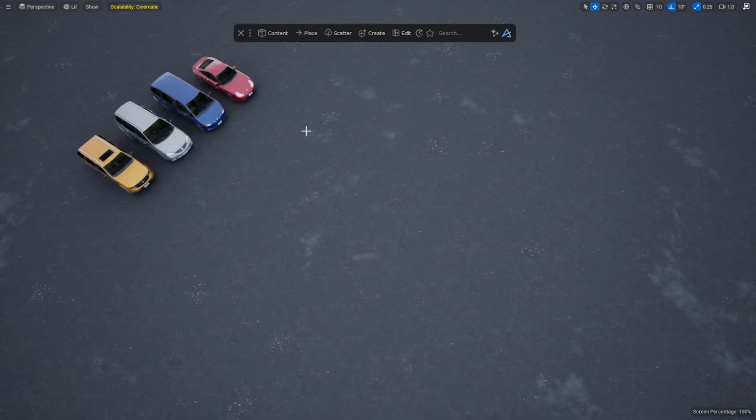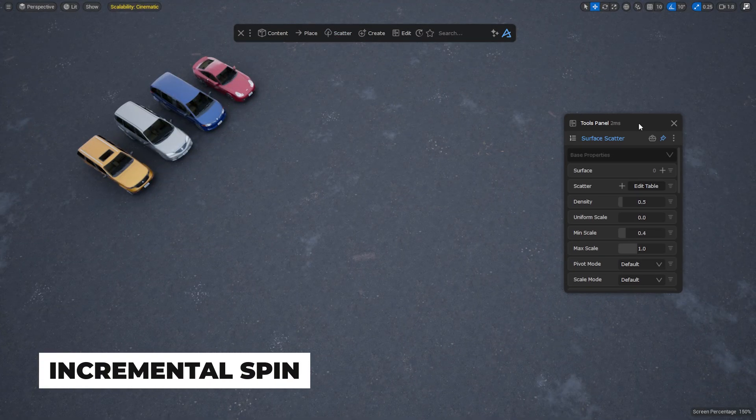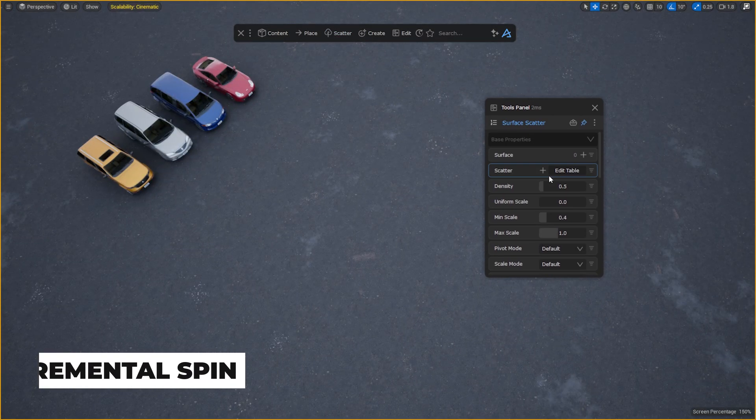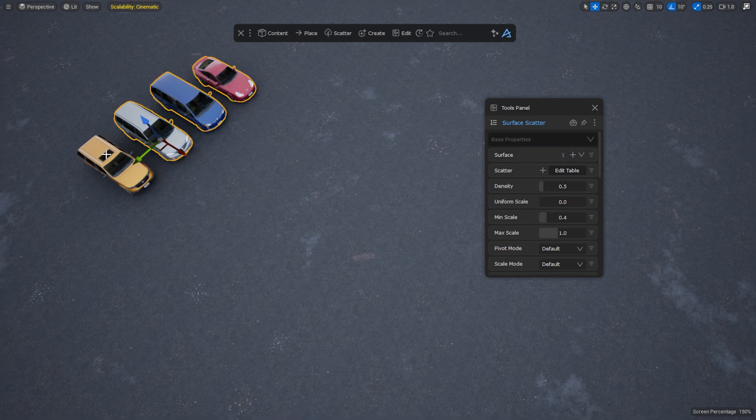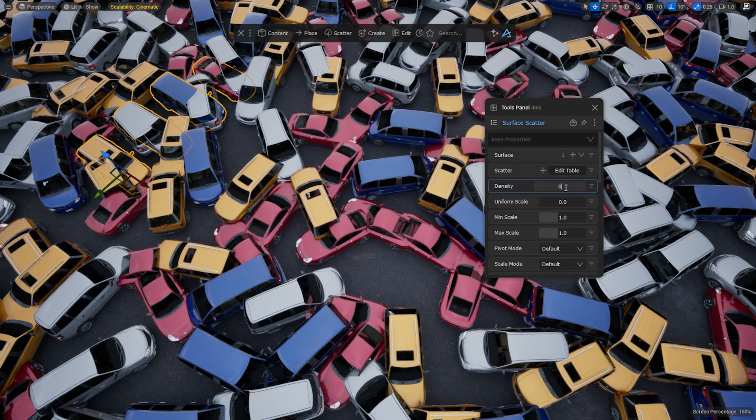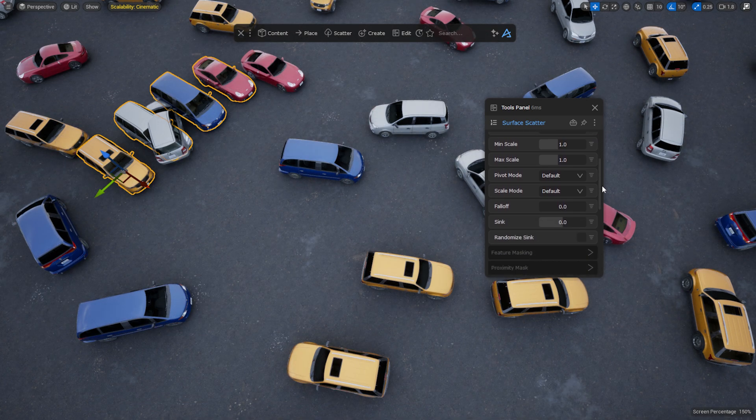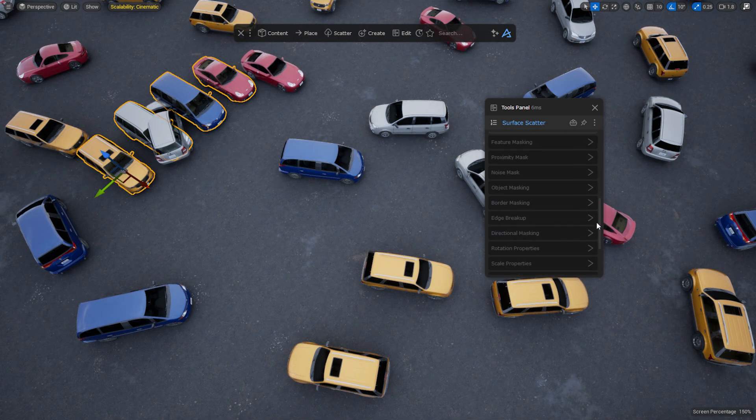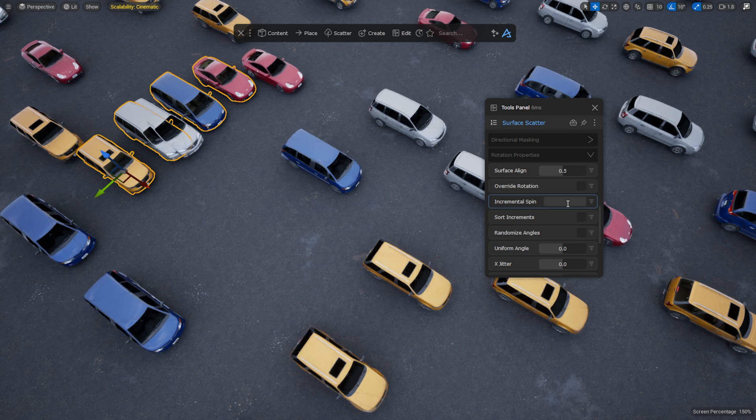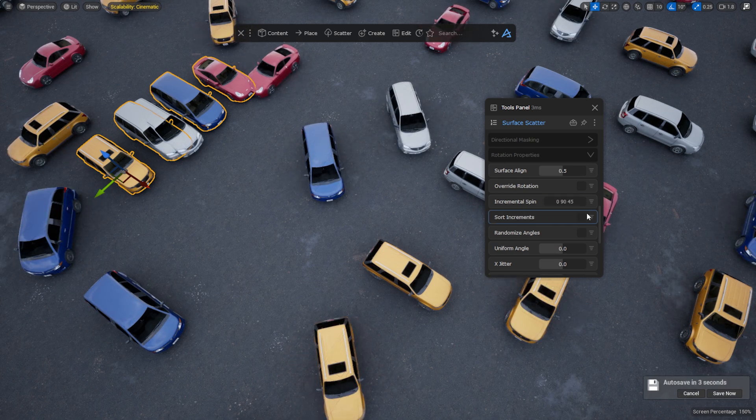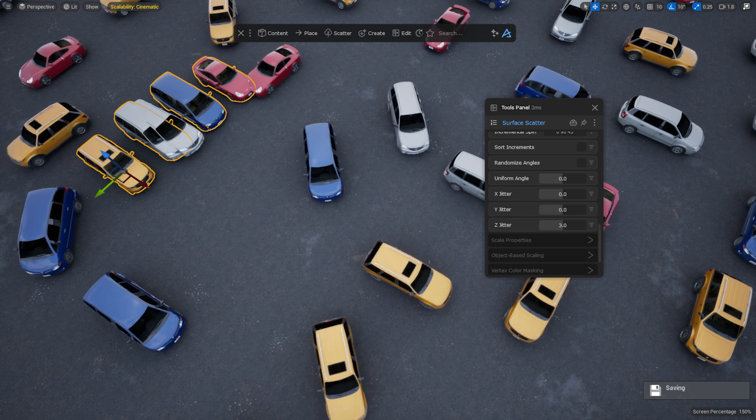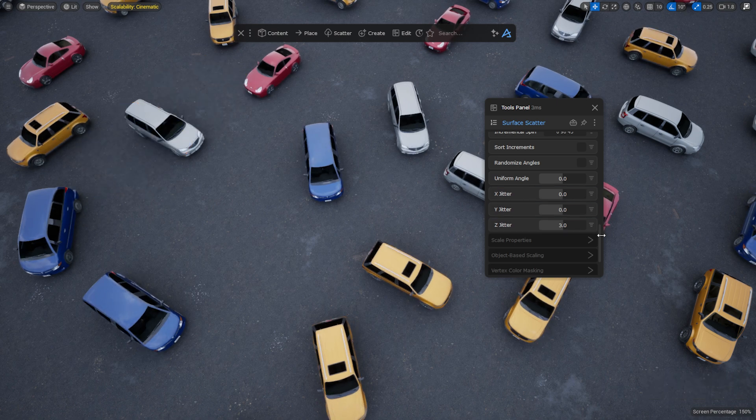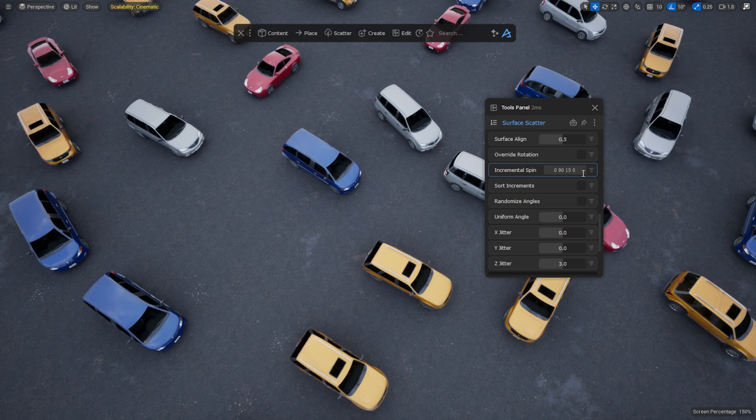In the new Dash version we're introducing incremental spin, the ability to orient objects toward specific values while keeping those values either ordered or randomized. For example, you could enter 0 and 90 in the property and Dash will randomly assign one of those values to each scattered object. If sorting is enabled, Dash will assign them in an ordered sequence.